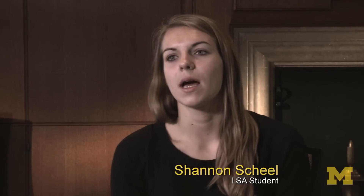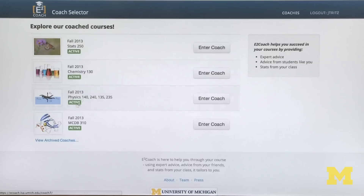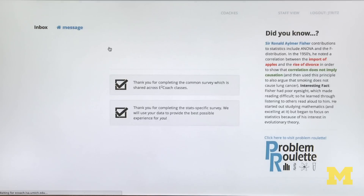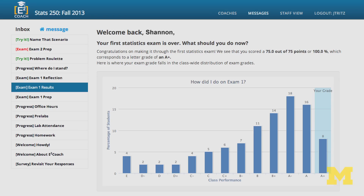I think eCoach is directly responsible for my success in the course. I'm not really a math-minded person — I just have to take this class for my major. I was really surprised when I finished signing up. There's literally a little bar on the side that told me exactly what I needed to do in order to be successful in the class.